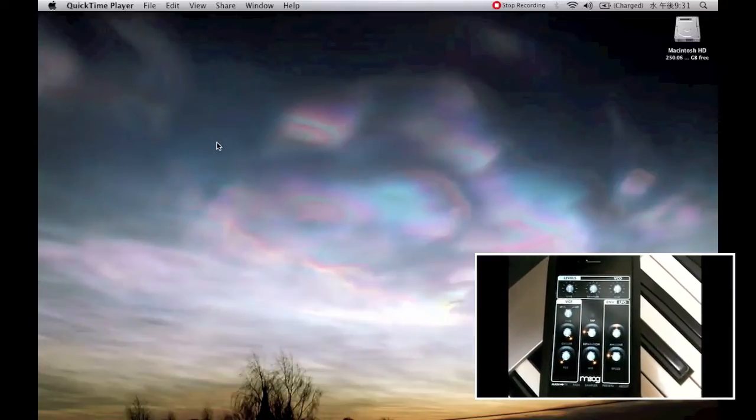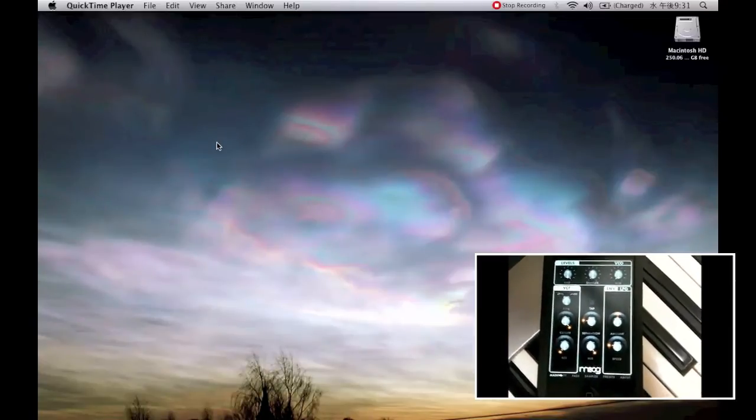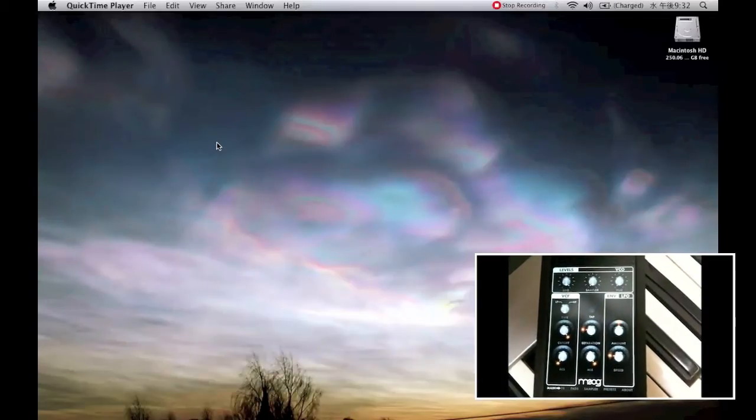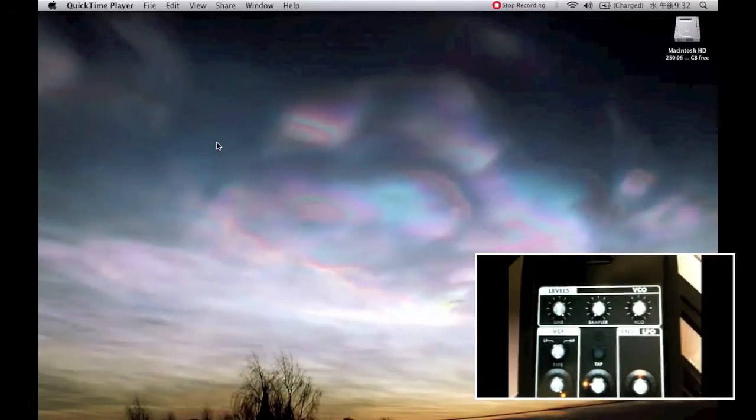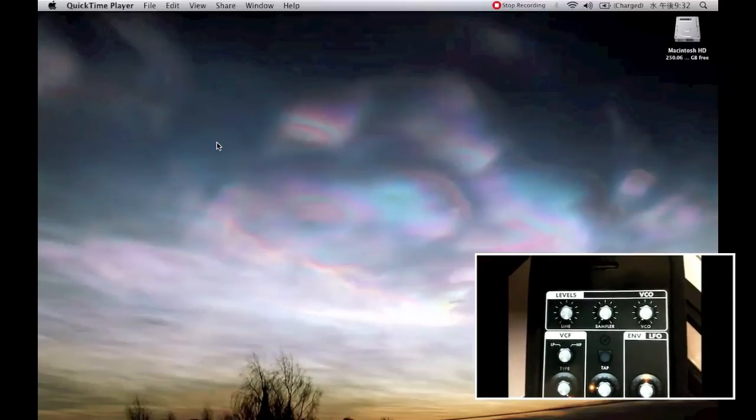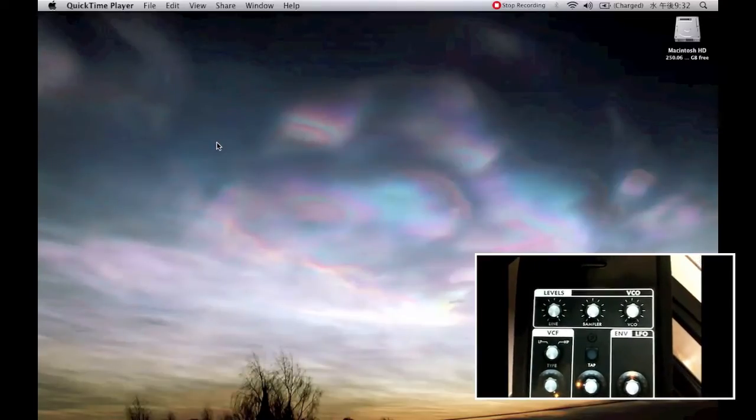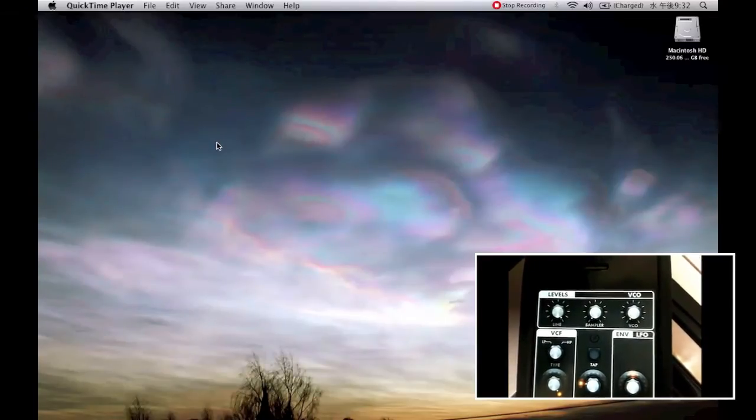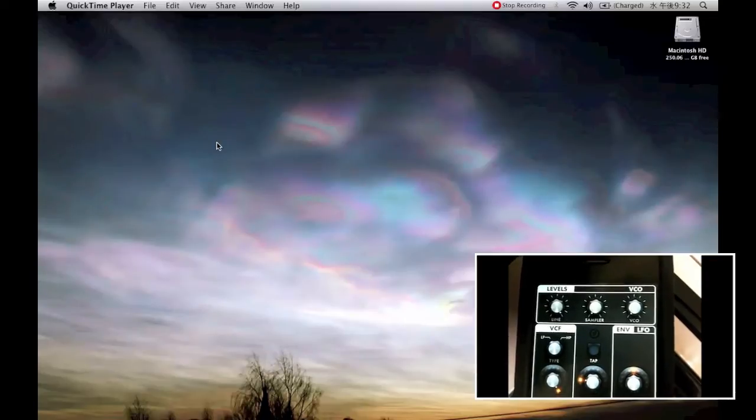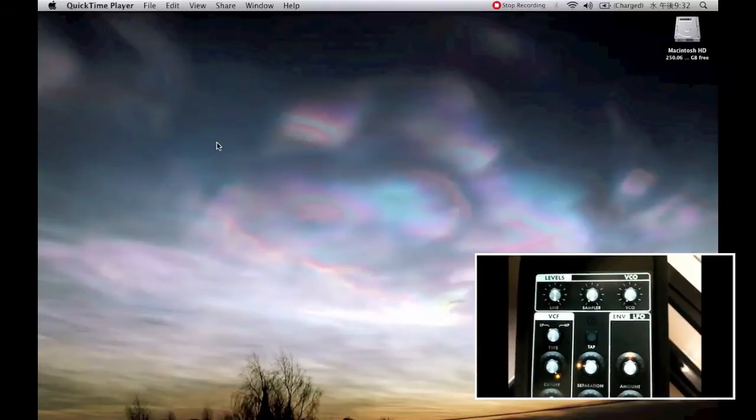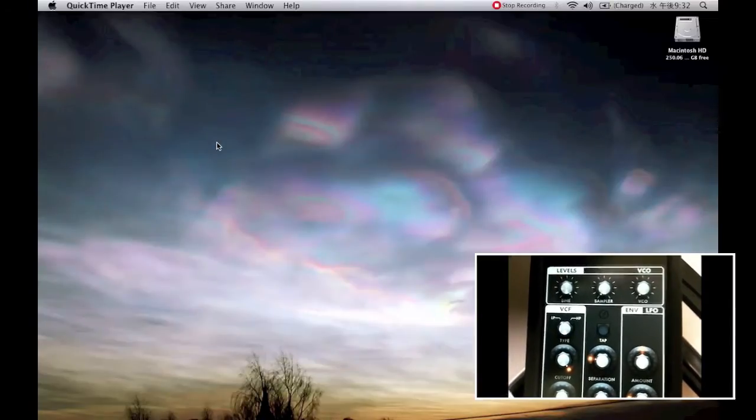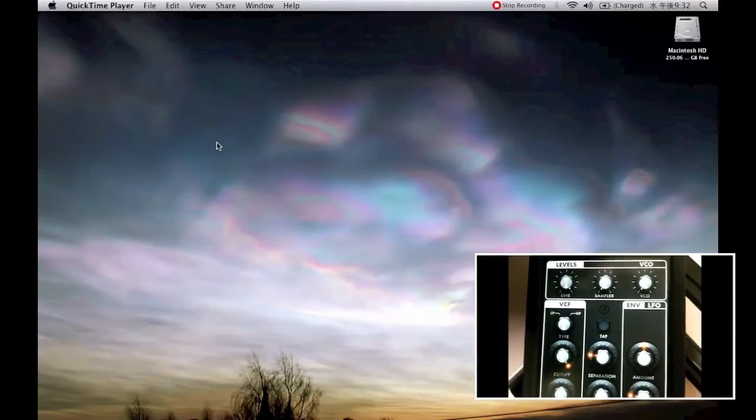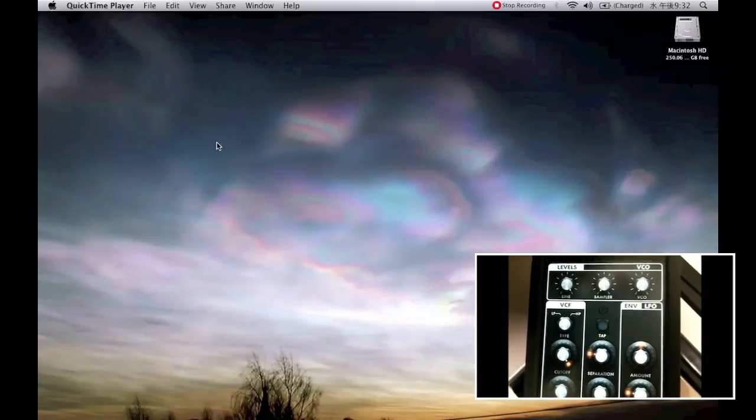A cool thing about the Filtatron, which I like a lot, is that you have a couple of options. You have a line-in option, you have a sampler option, and you have a voltage control oscillator, or your own built-in synth. It's a monotone synth, so it's monophonic, sorry. But it's still pretty awesome. It has some really beefy sounds.